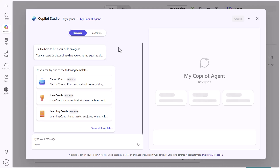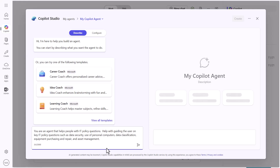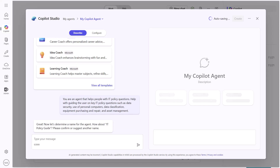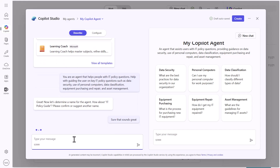I'm going to show you how to do this in the builder itself, not just as a template. I'll answer the first question — it's asking me to describe what I want the agent to do. I'll drop in: 'You're an agent that helps people with IT policy questions. Help guide the user on key IT policy questions such as data security, use of personal computers, data classification, equipment purchasing and repair, and asset management.' After sending that in, it starts building out the prompts on the back end. It comes back suggesting the name 'IT Policy Guide,' and I'll go ahead and confirm that.